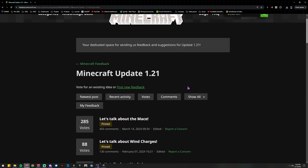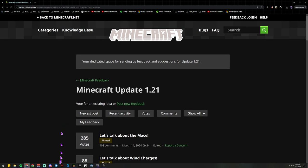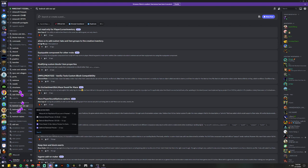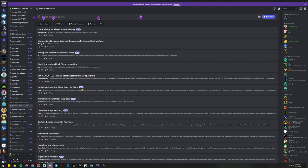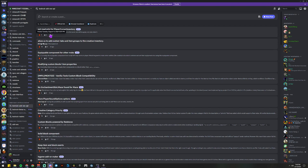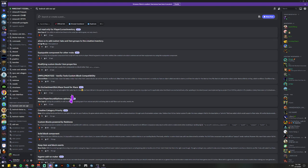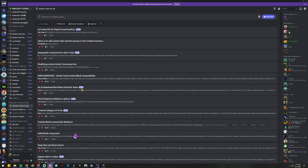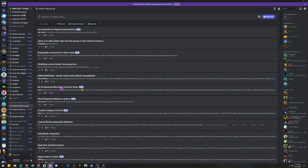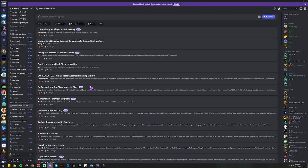You could also go to the Discord channel for Minecraft feedback. In Minecraft feedback there's a bedrock add-ons API section, and in there you could create a post or look for posts already about some of these issues and post your grievances there. That's another option.